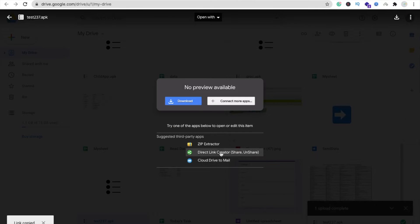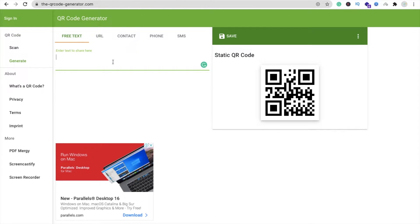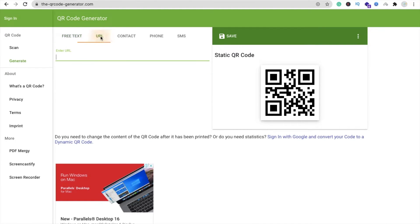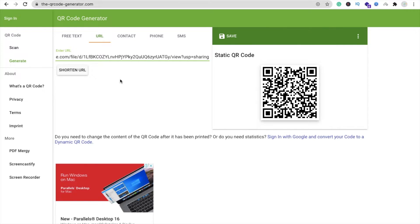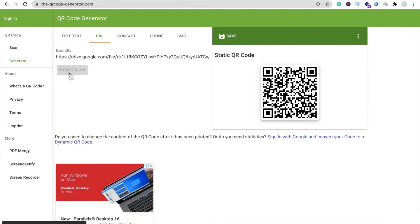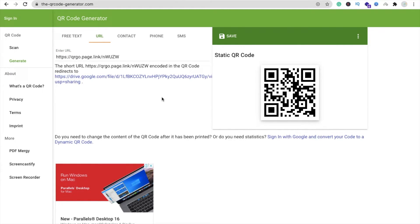Now go to the QR code generator and paste your link. You can select the URL option and paste the URL here, then click on shorten URL.